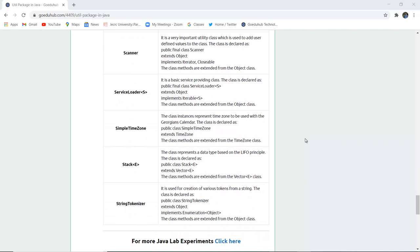Similarly, there is the Scanner class. It is a very important utility class used to add user-defined values to the class. It is declared as public final class Scanner, extending the object class and implementing the Iterator and Closeable classes. ServiceLoader provides basic services and is declared as public final class ServiceLoader. SimpleTimeZone represents a time zone used in Gregorian calendars. Stack is a data structure based on the LIFO principle — last in, first out. StringTokenizer is used for the creation of various tokens from a particular string, declared as public class StringTokenizer extending object and implementing the Enumeration interface.